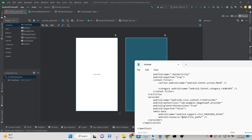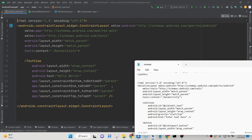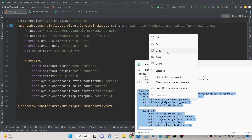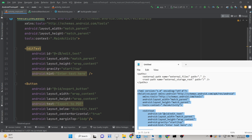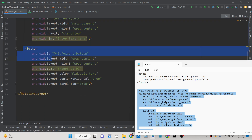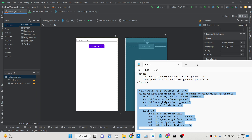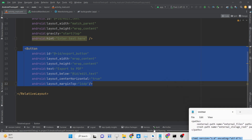Next, go to your layout directory and open activity_main.xml. The layout has two widgets: an EditText where you enter your raw text, and a Button which exports that text to a PDF document. If you go to the Design tab you can see the layout, and you can run the application to verify the UI.